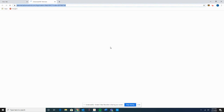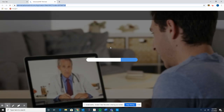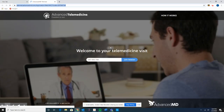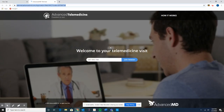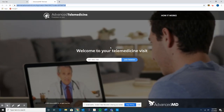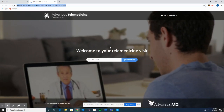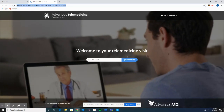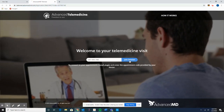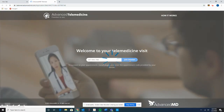I'll click on that link, and it's going to take me to the telemedicine website. This is the platform that we use to connect with you live. I'll simply click on the blue Join Session button next.